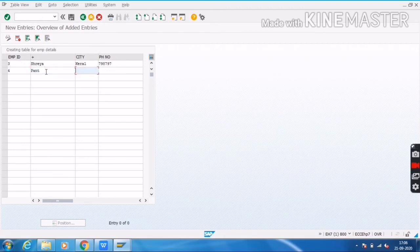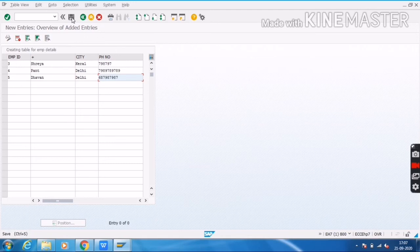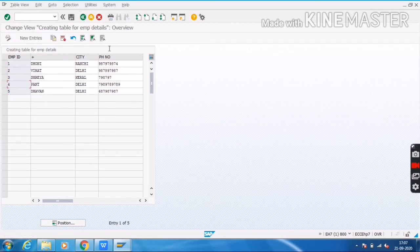Next entry: ID four, city Delhi, with a phone number. Then another entry with ID one, city Delhi, and a phone number. Click on save. The data was saved successfully. Here we can see multiple records entered at a time using the Table Maintenance Generator.